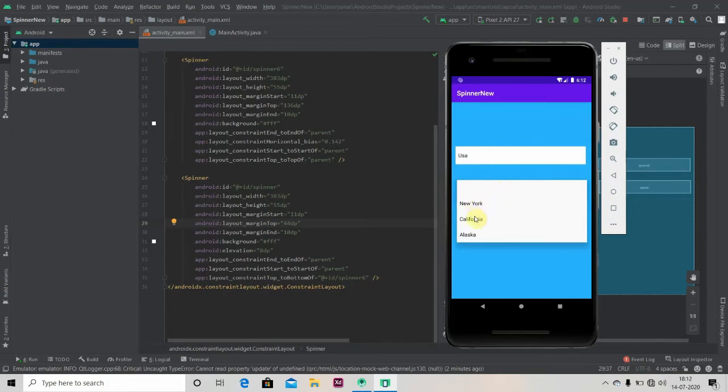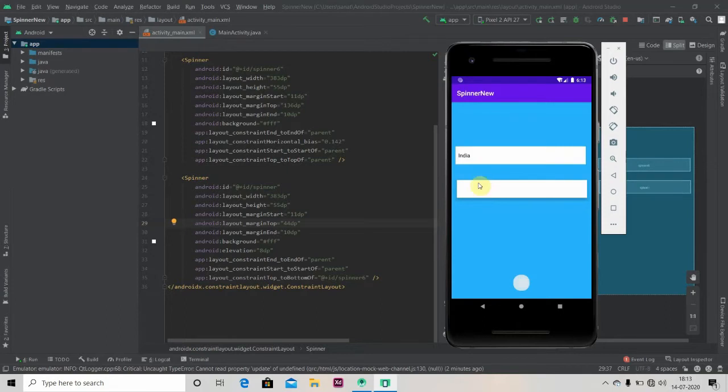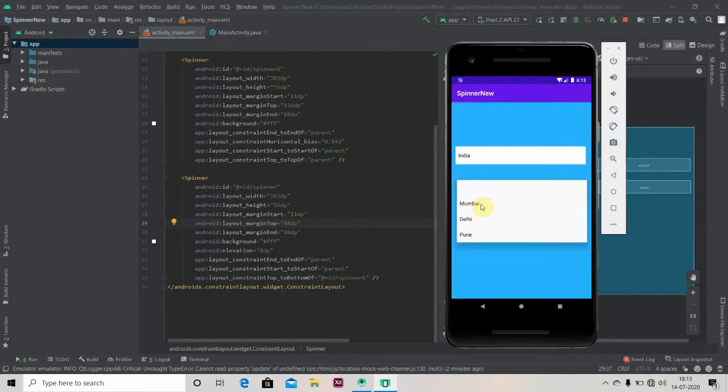I'm reading New York, California, Alaska - the cities of USA. And if I click on India I will get data according to the selected country: Mumbai, Delhi, Pune. And if I click on cities it will show a toast.